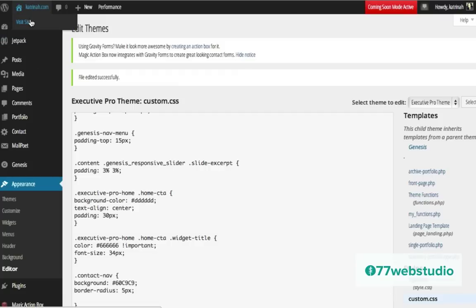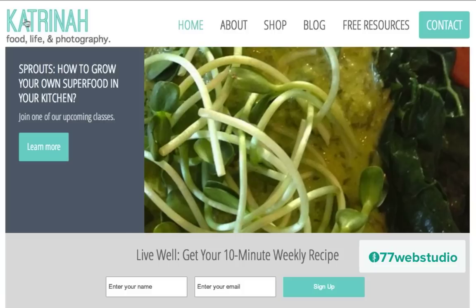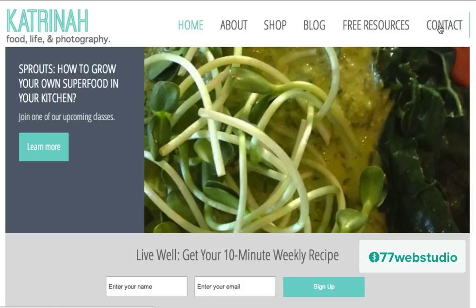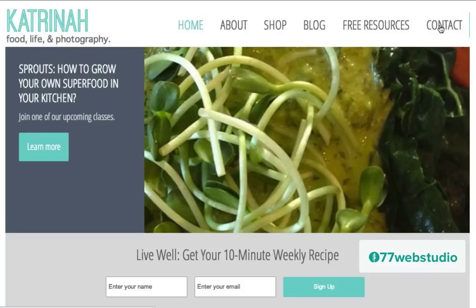I'm going to go back to the site to check it out by clicking on Visit Site and now we can see that the color looks so much better. It's a lot easier to read with white on turquoise. Now the other thing we need to change — note that when I hover over this item, the whole button disappears, which I really don't want. I want that button to stay intact whether I'm activating it or whether I'm hovering over it.